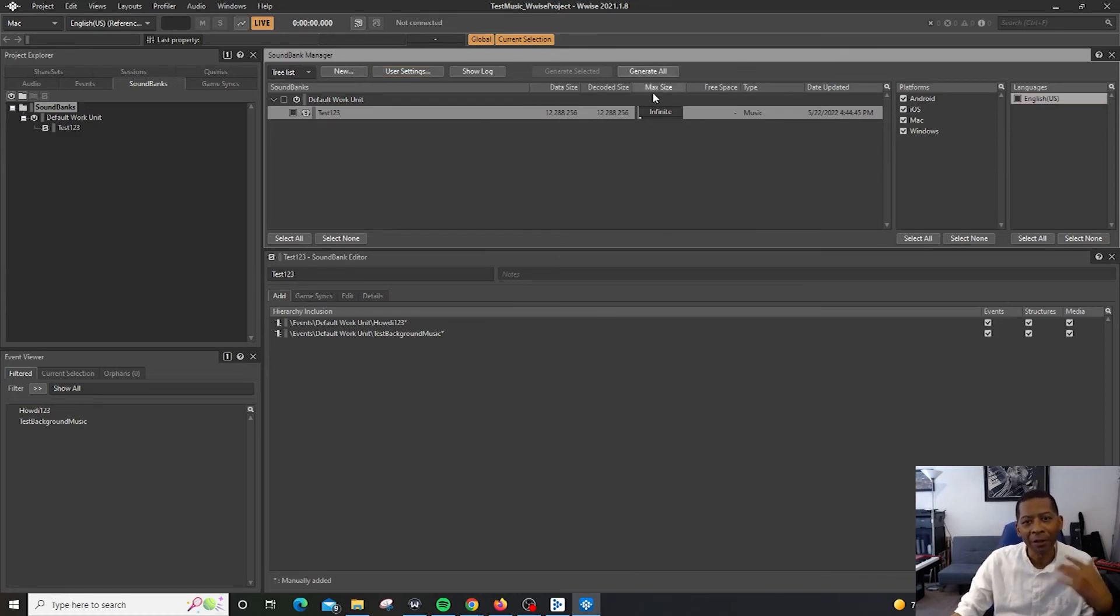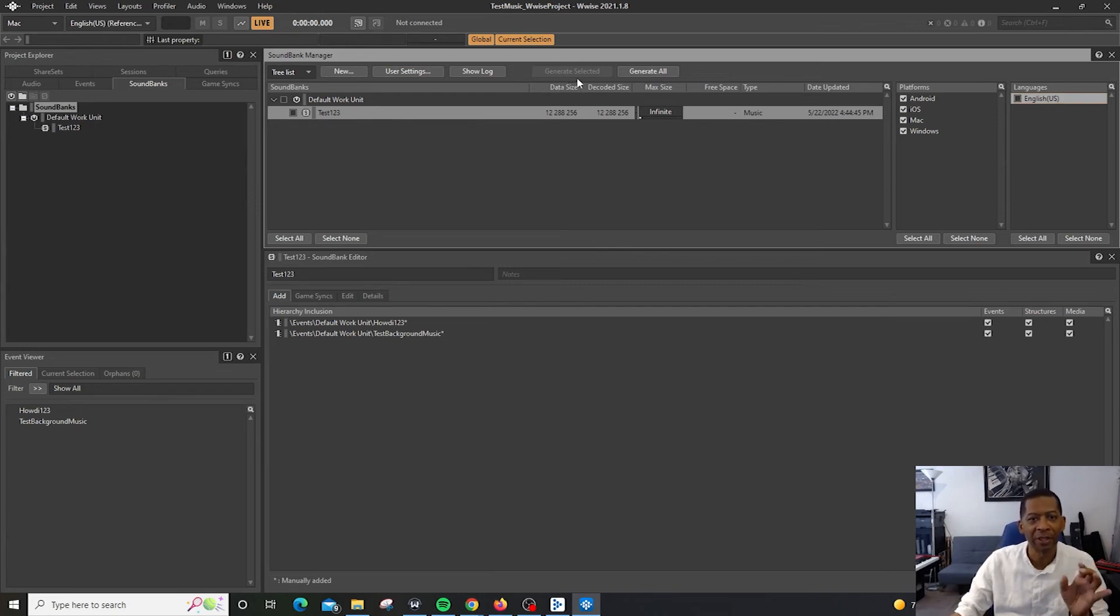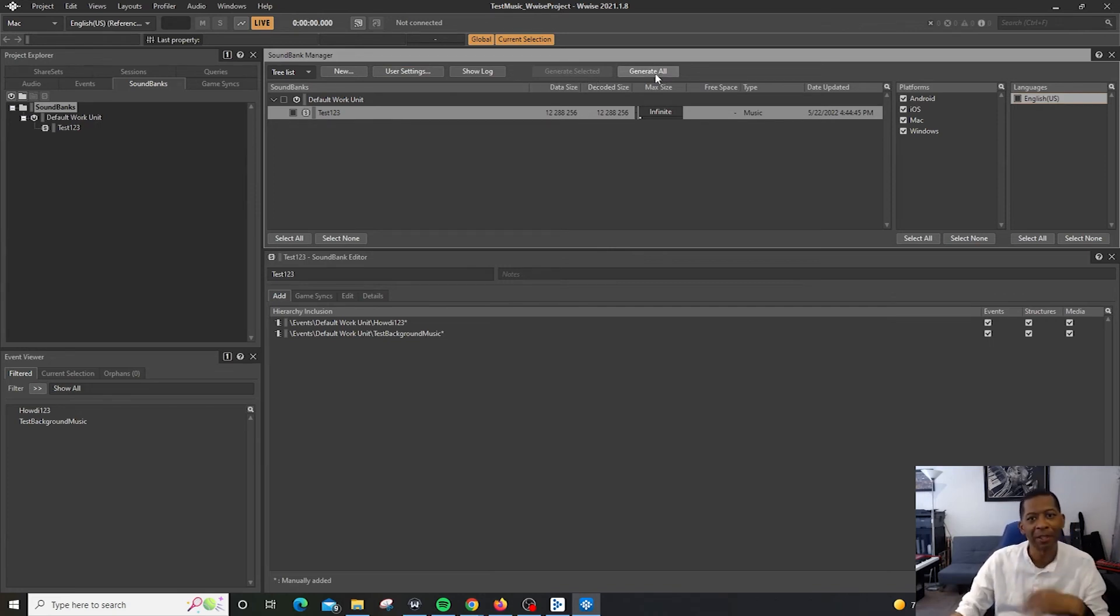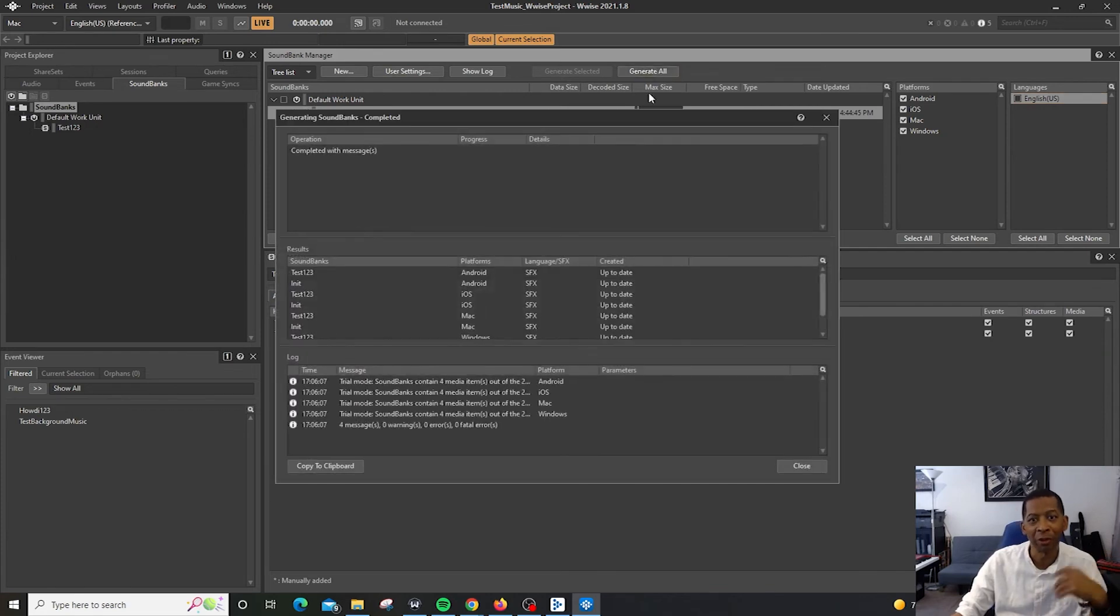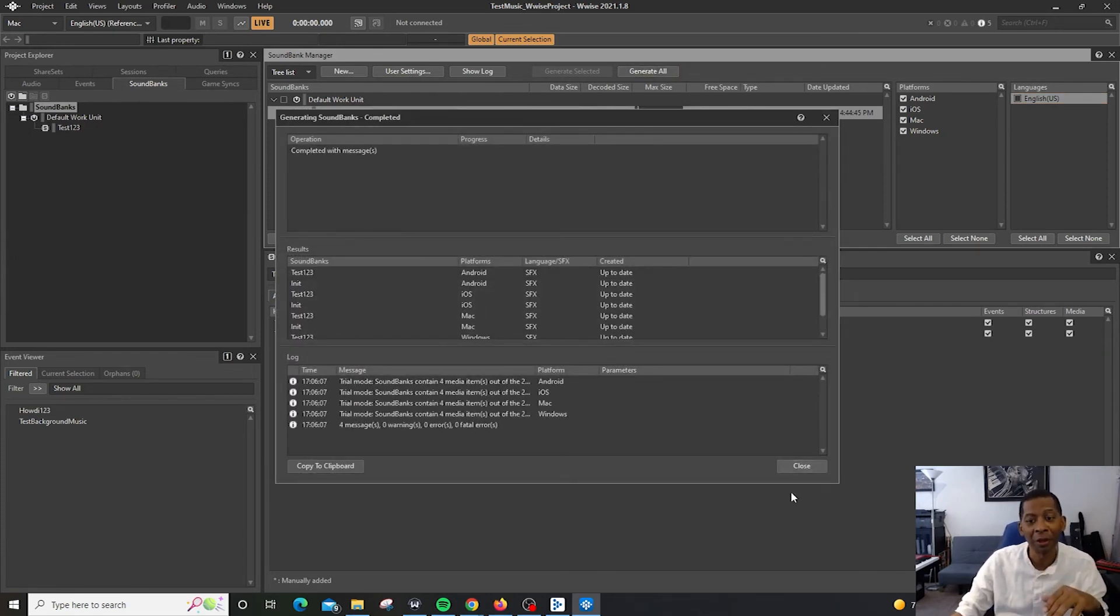I usually hit generate all, but sometimes you can hit generate selected if you just want to generate specific sound banks. So right now, once again, just generate all and voila, no errors. We're good to go.